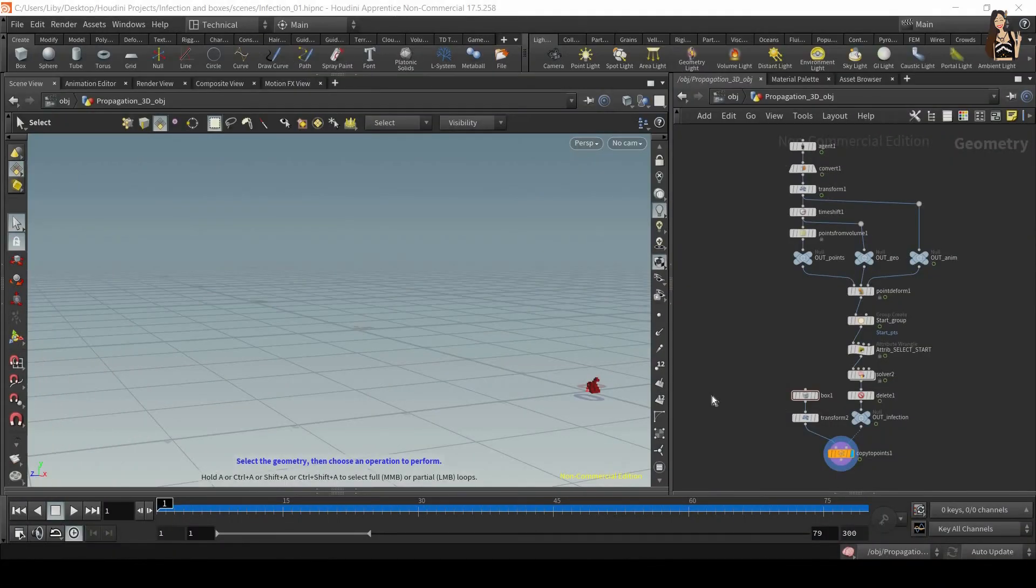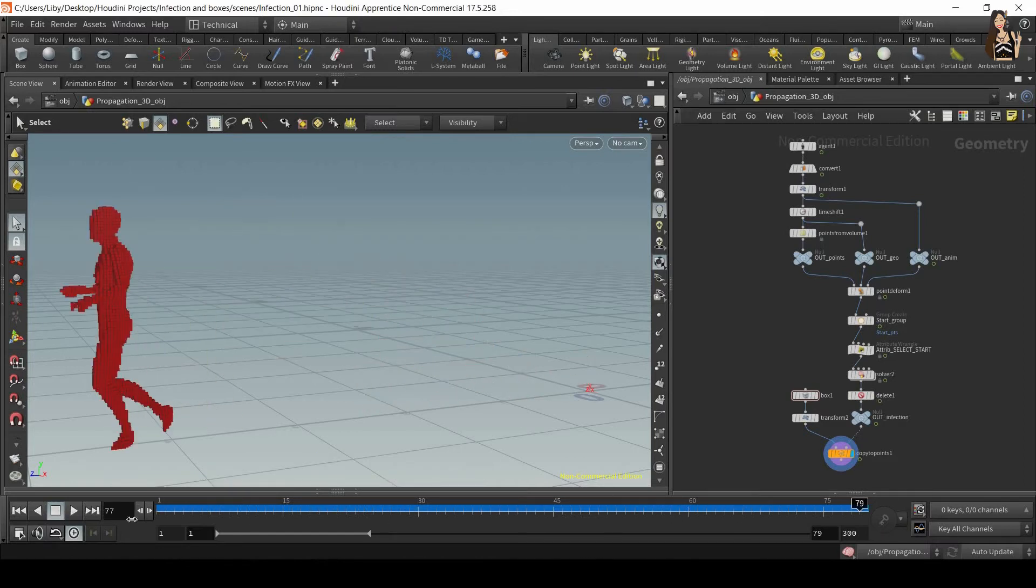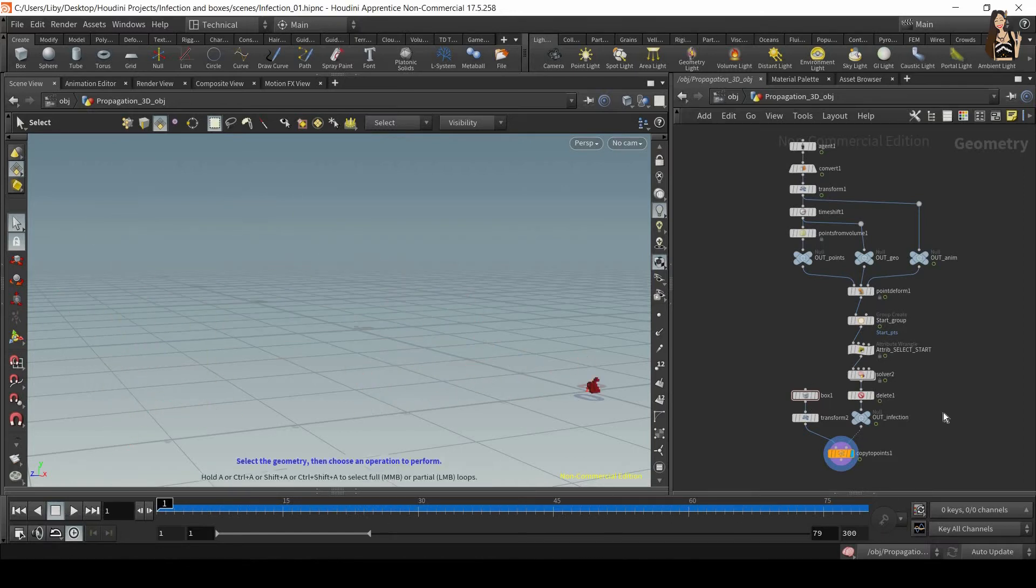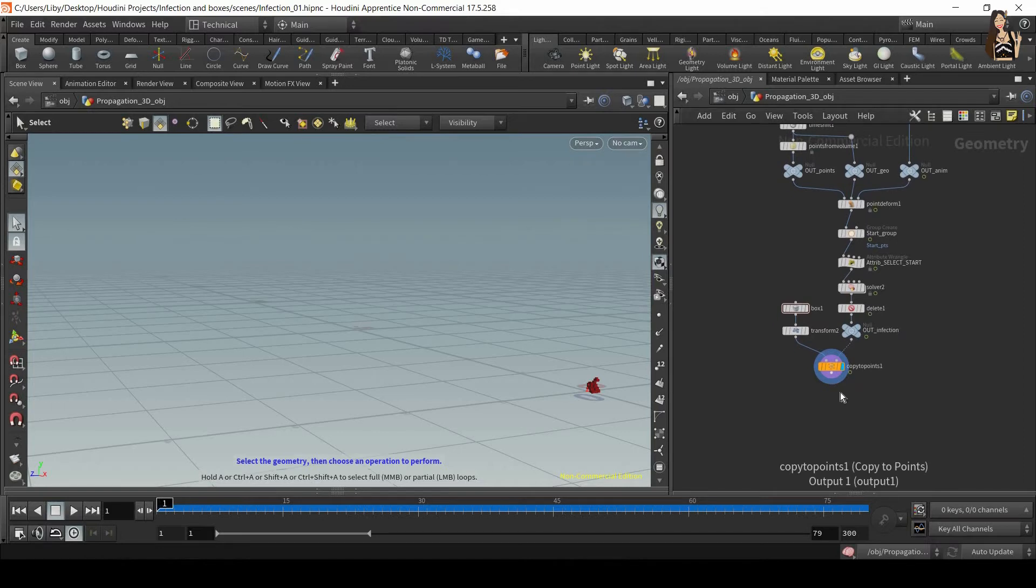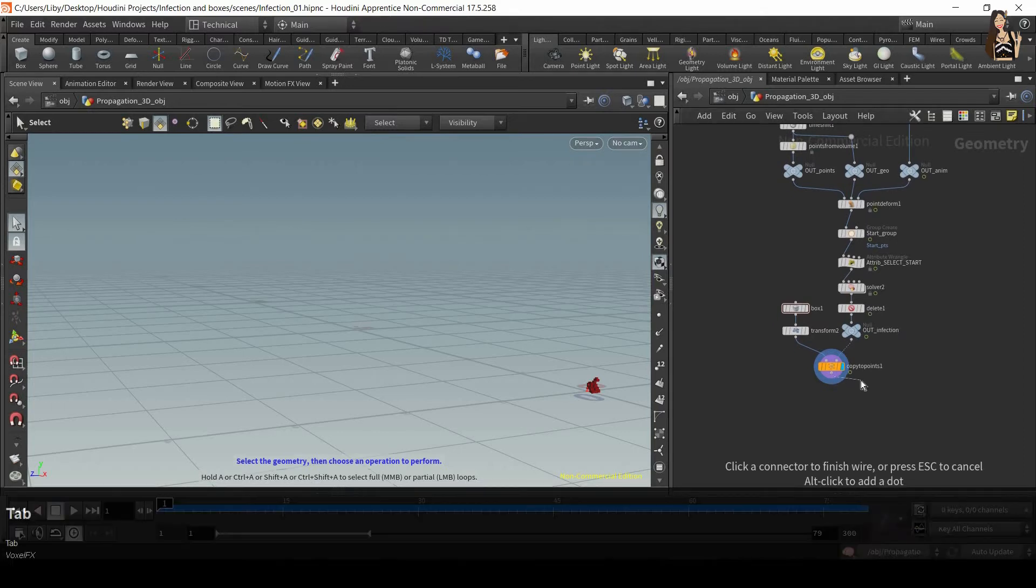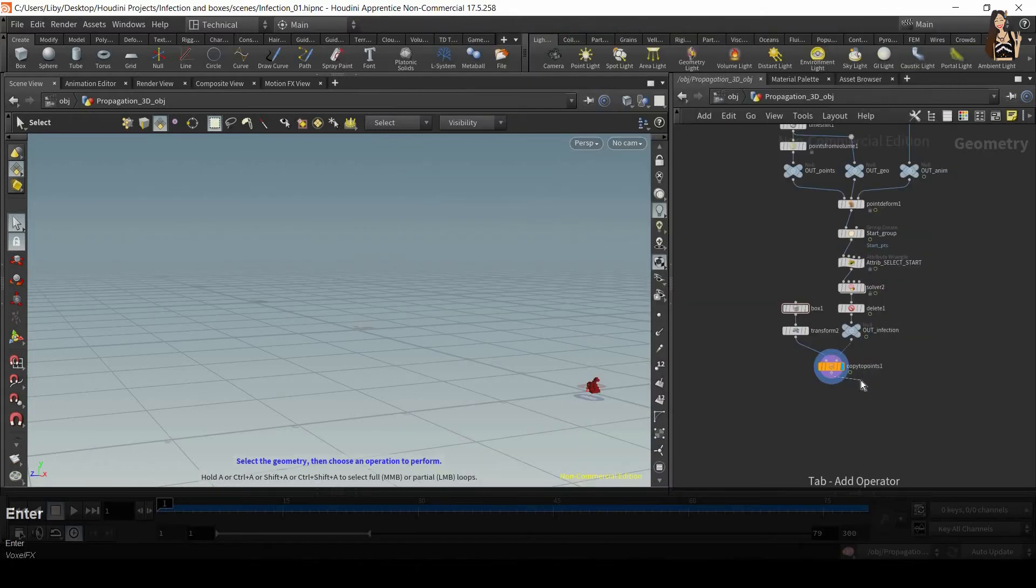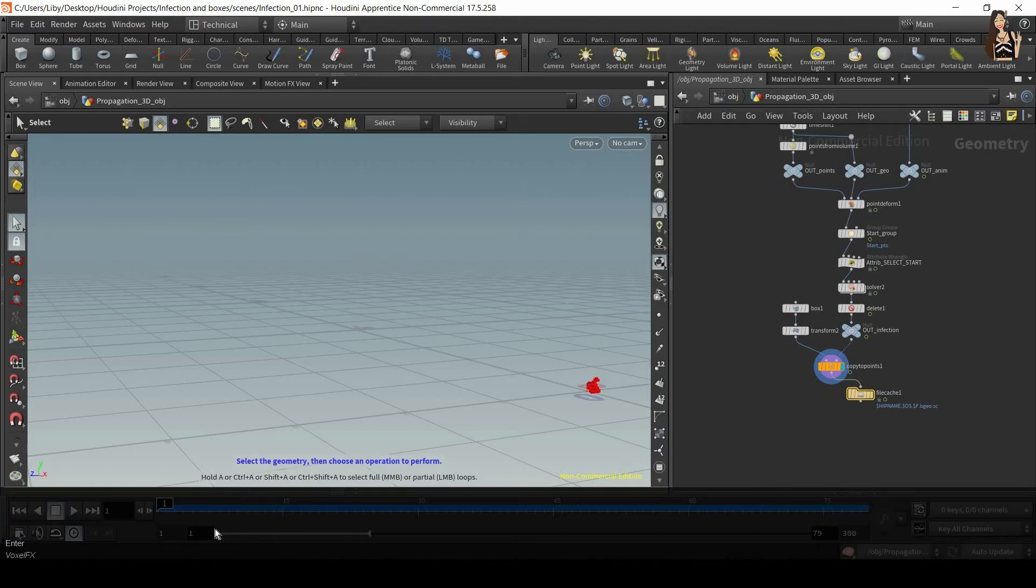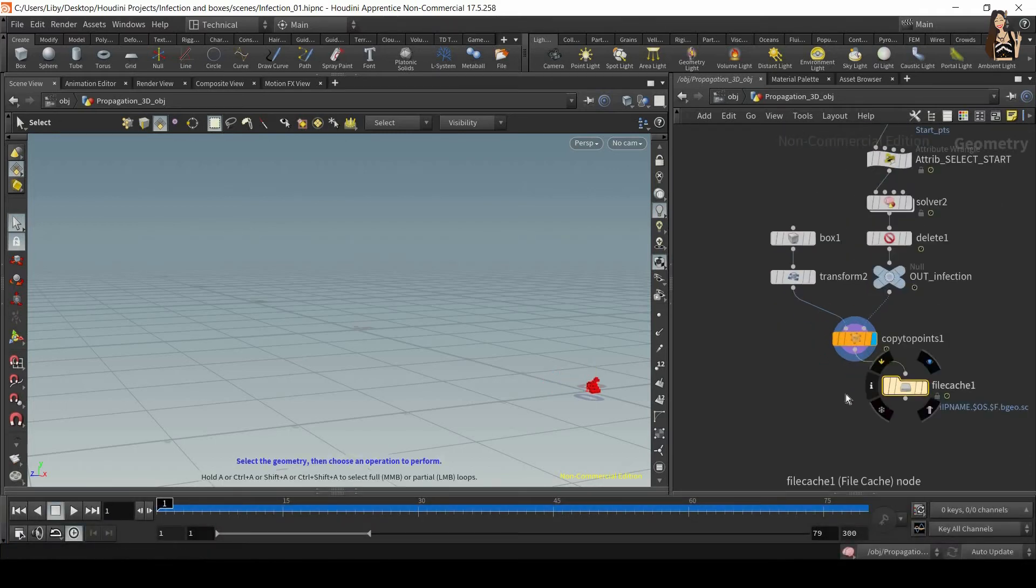In order to create the fracture simulation, we first need to cache out this simple simulation. So in order to do that, we're going to use File Cache. So we're going to save each one of those frames as a separate geometry.